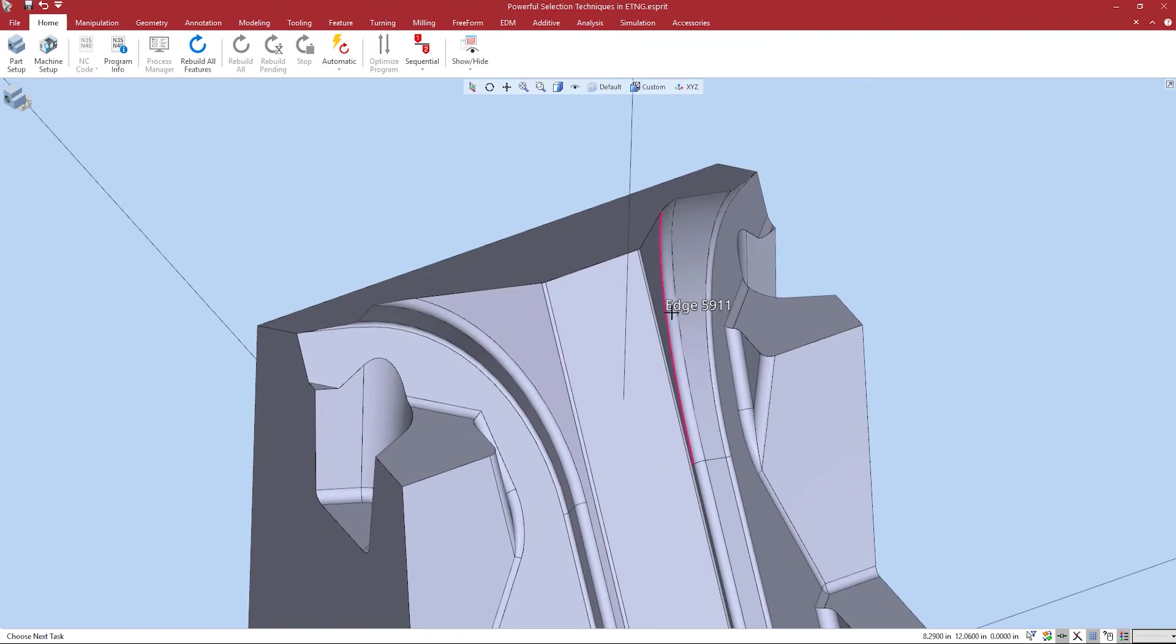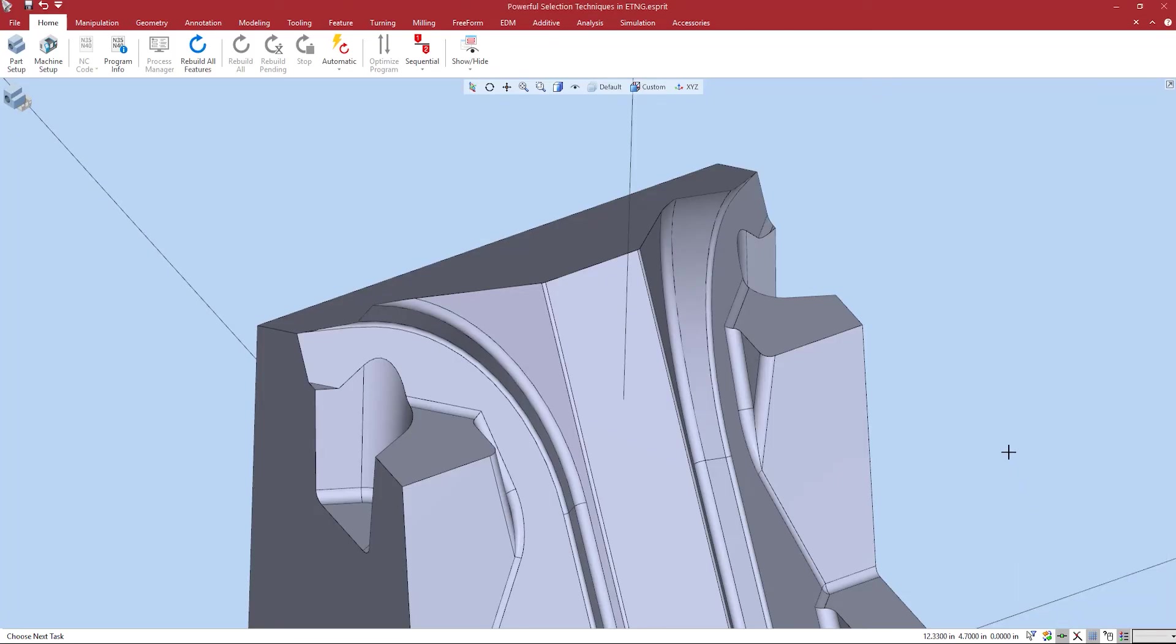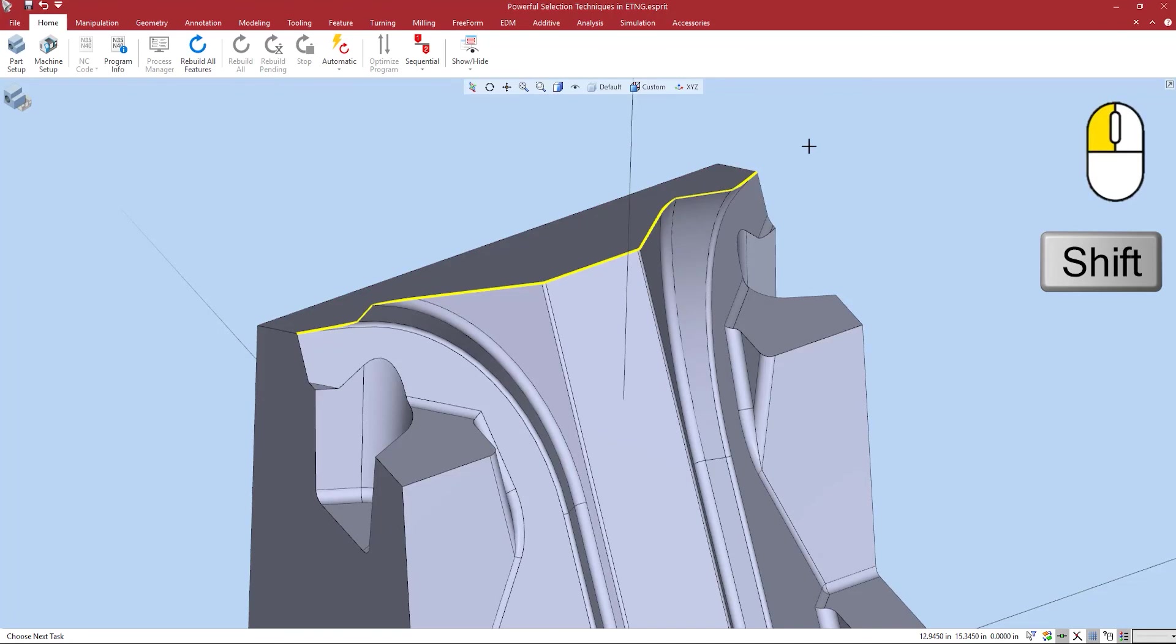Now let's say I want to quickly select all tangent edges on the top for a quick edge breaking operation. I can use the tangent edges option inside of propagation. I'm simply going to hold the shift key and hover over the edge I want to be tangent to. I left click. All tangent edges are now grouped.